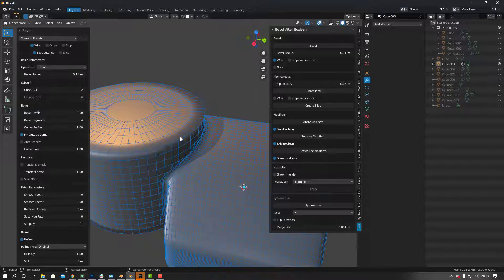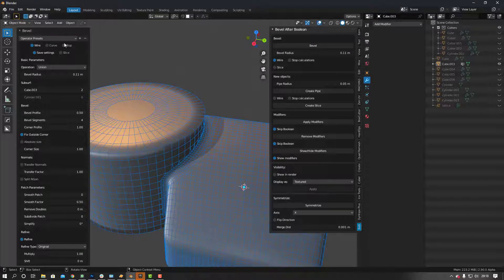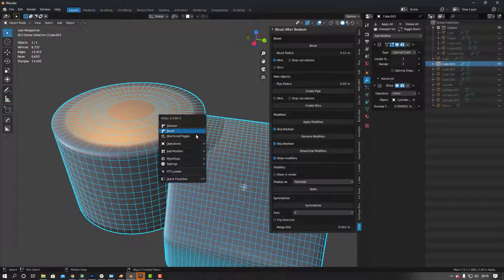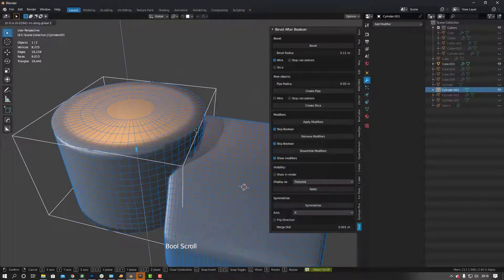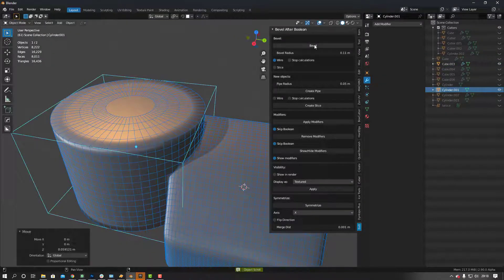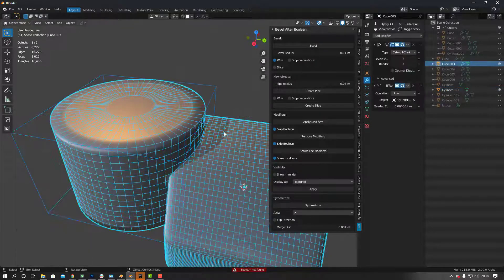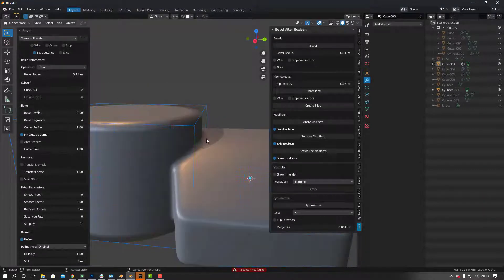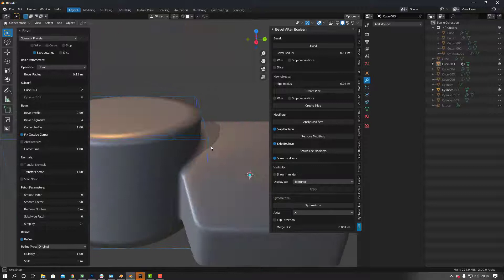Once you're happy with it, to confirm you have to click on the object and that will confirm the operations. It's quite a destructive way of modeling — I don't really know if you can go back and change the bevels after you click, so be careful. What you can do is click Stop, and that will give you the option to come in and modify things, then go back in and click Bevel.